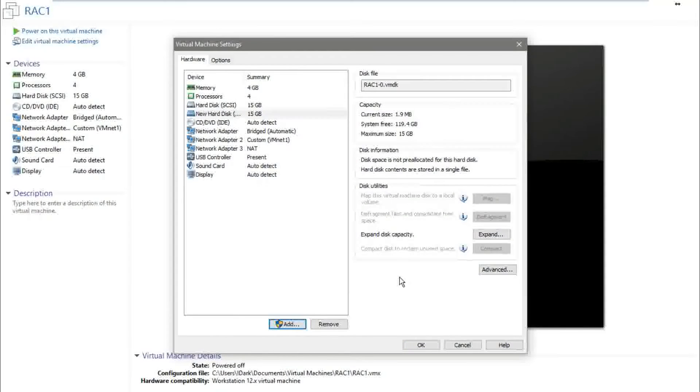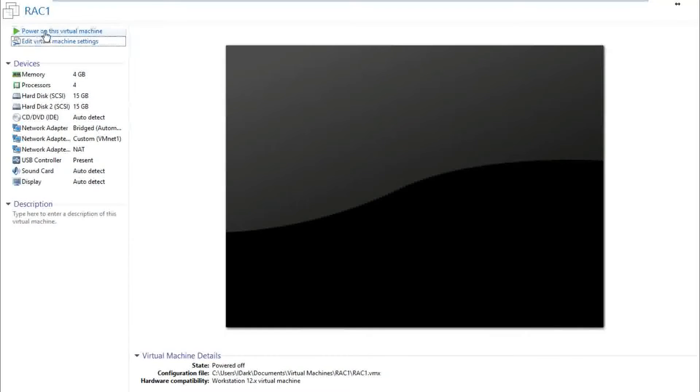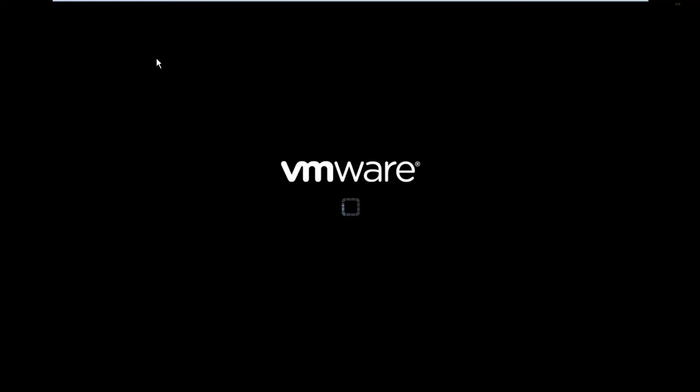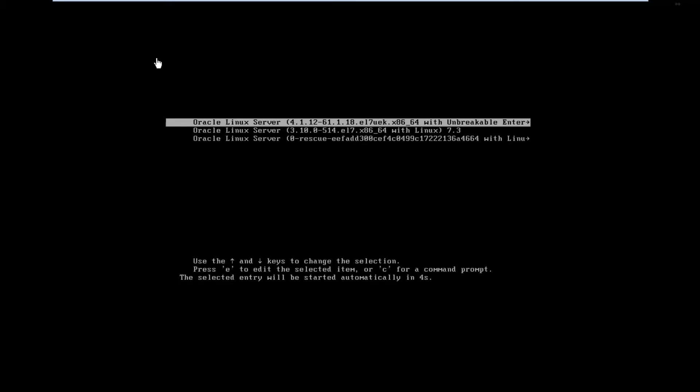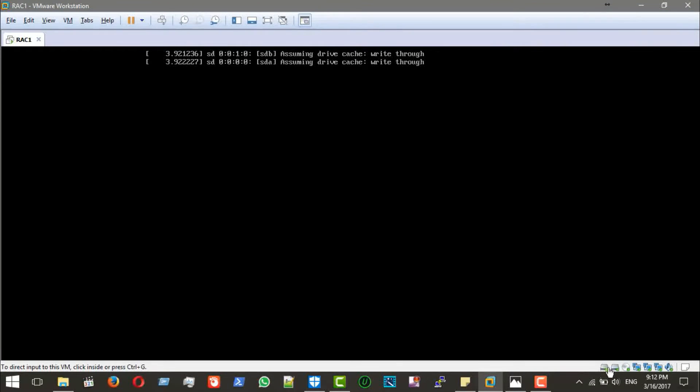Press OK and start the virtual machine. From inside the VM settings you can see that we now have two hard disks. The hard disk has been added successfully, but we should also verify more accurately from inside the operating system.